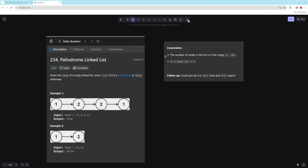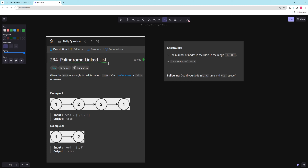Hello and welcome to another video. In this video we're going to be working on palindrome linked list. You're given the head of a singly linked list and you want to return true if it's a palindrome or false otherwise.